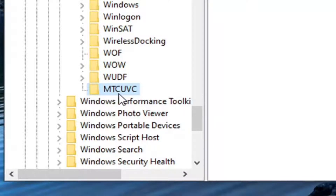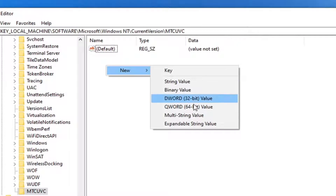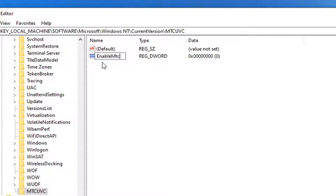Now on the right side you want to right-click in a blank area, select New, and then select DWORD (32-bit) Value. If you need to pause the video, you can see the full file path at the top of the Registry Editor — each backslash represents a different subfolder. We just created a new DWORD value, and we're going to name this value EnableMtcUvc. The E in Enable, the M in MTC, and the U in UVC are all capitalized. Everything else is lowercase with no spaces between any of the words. Hit Enter on your keyboard.